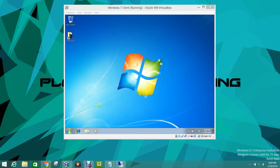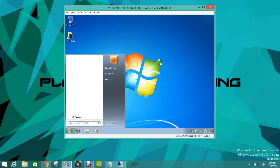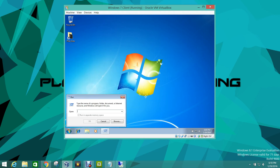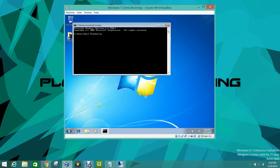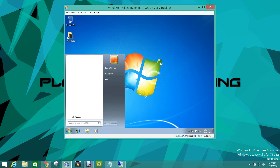We are in our account. Group policy is working correctly because it did create our policy for our desktop shortcuts. We're going to open CMD and type 'gpupdate /force'. Then we're going to exit this and log off our account.